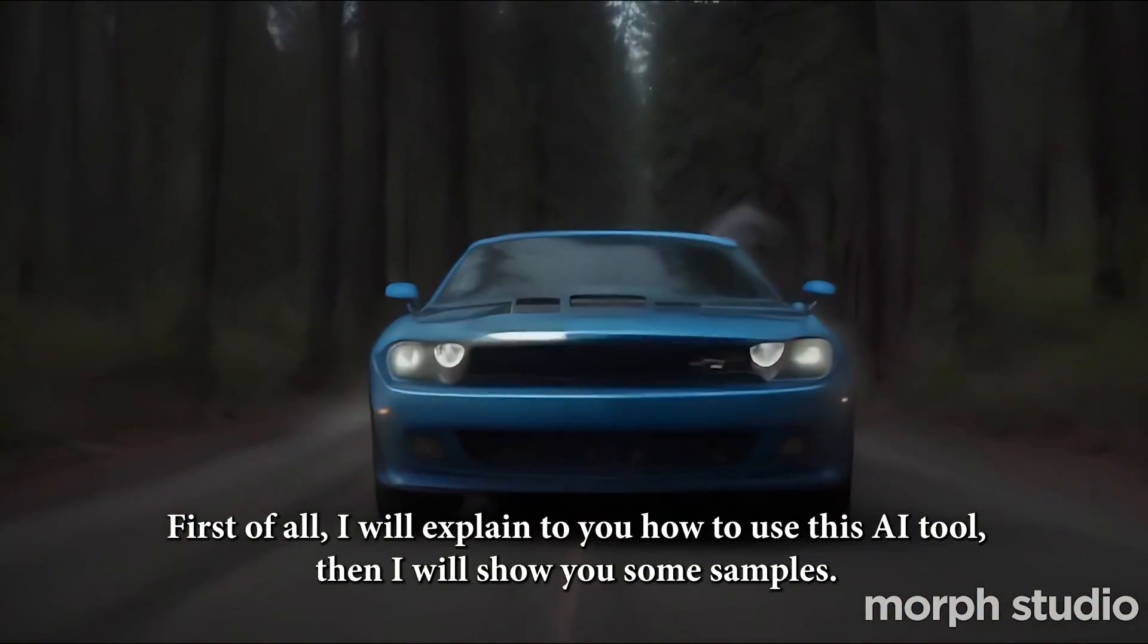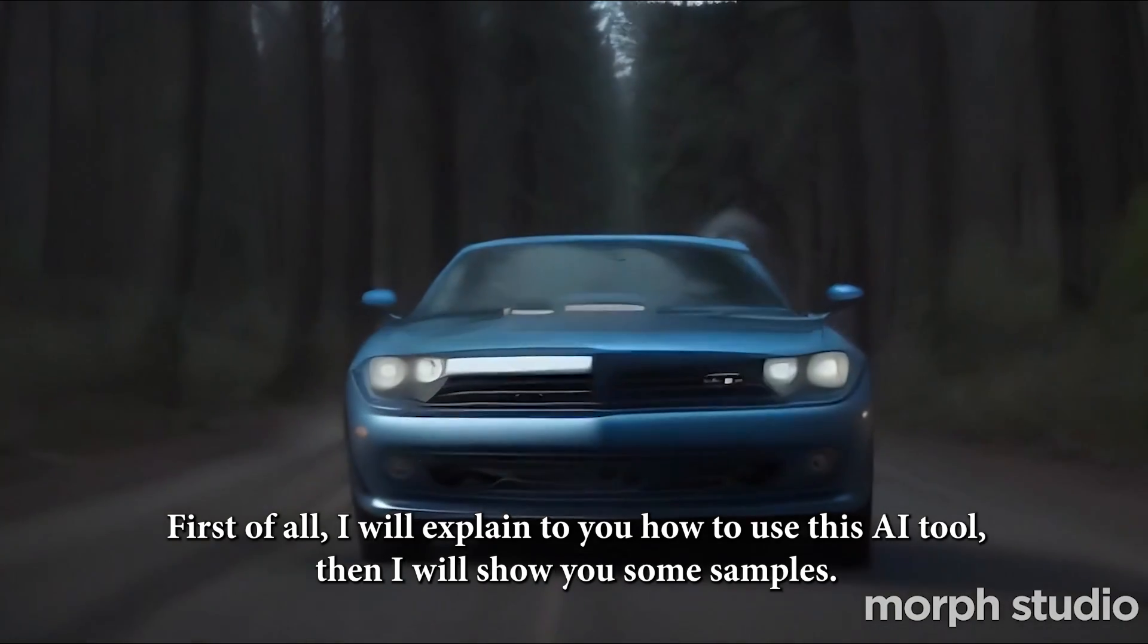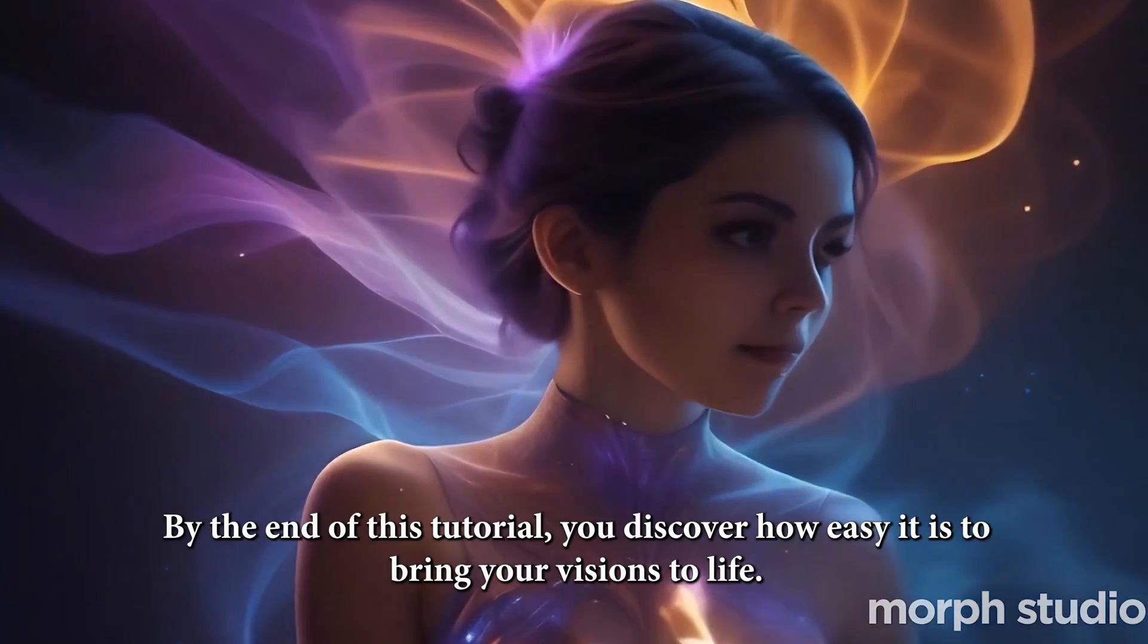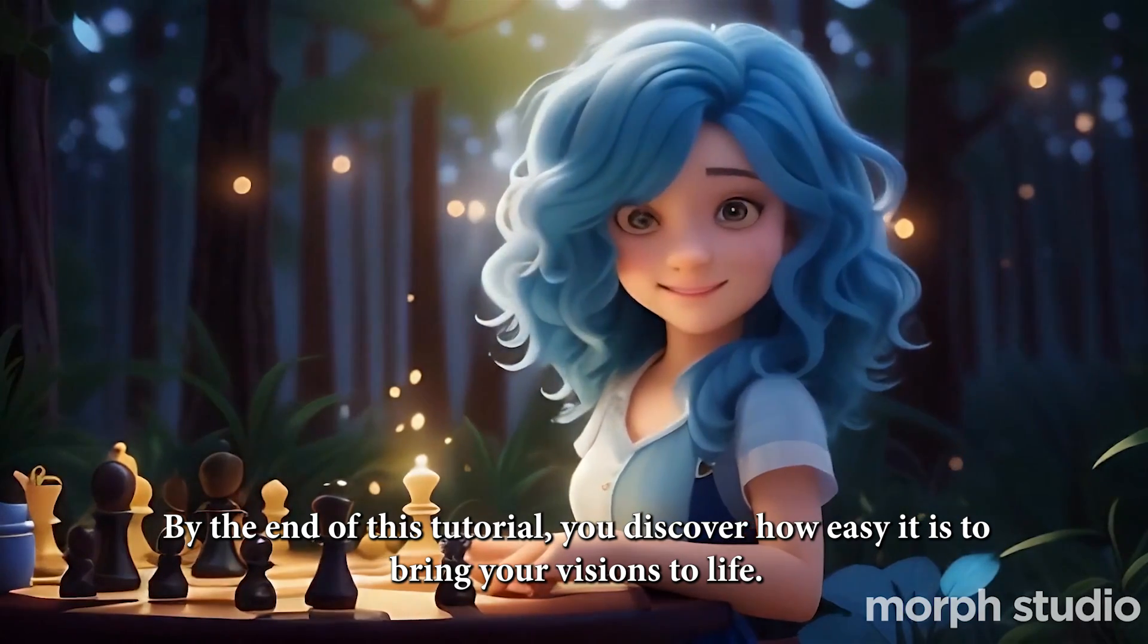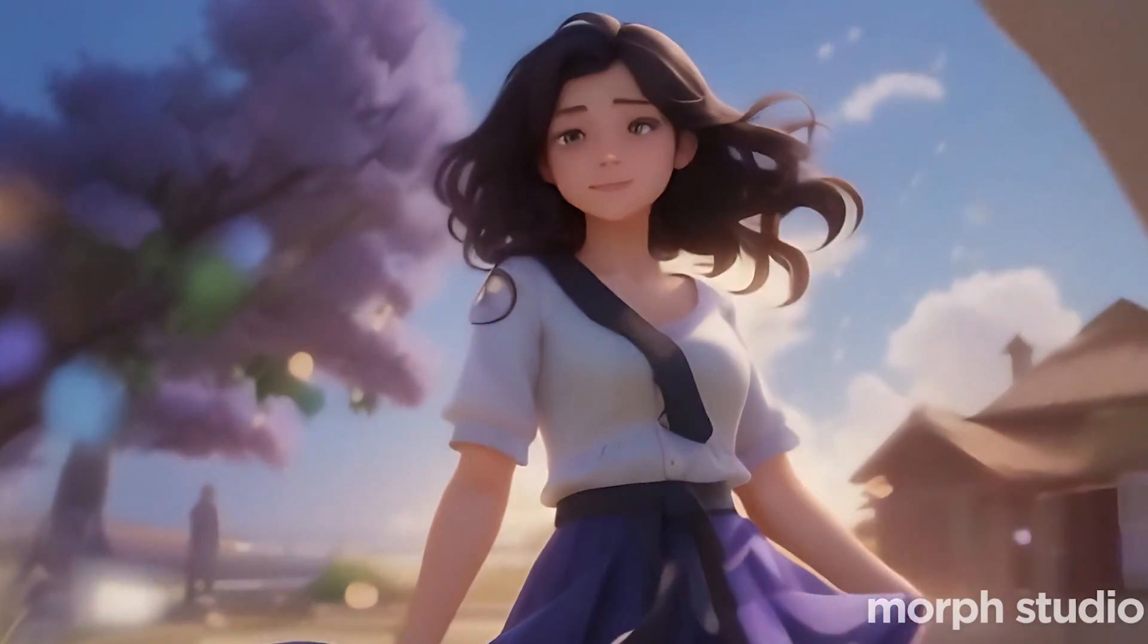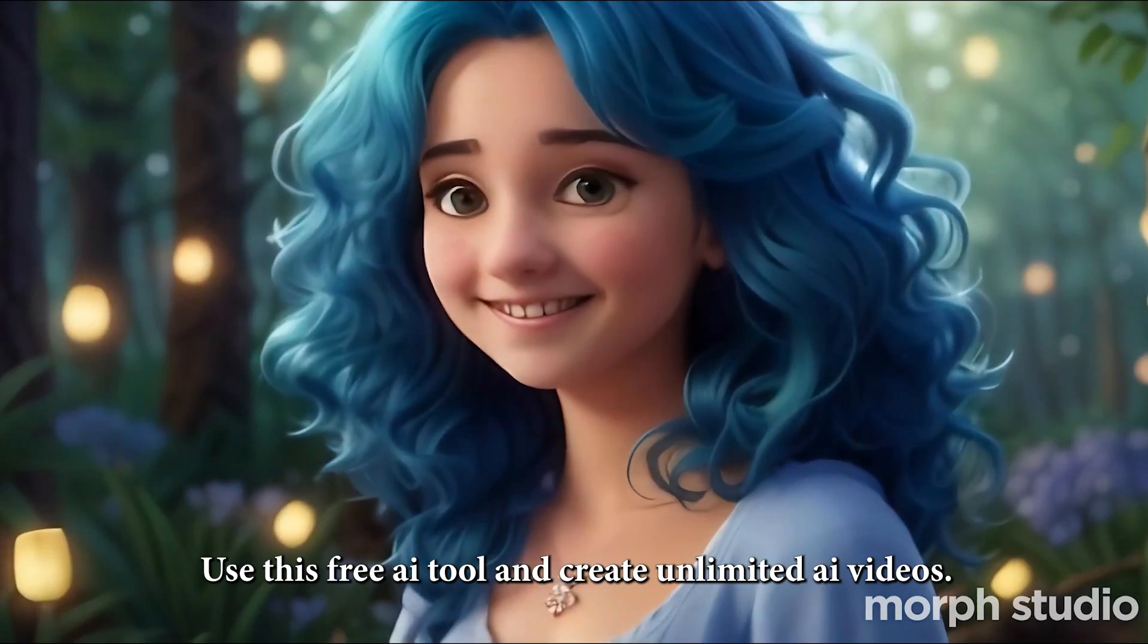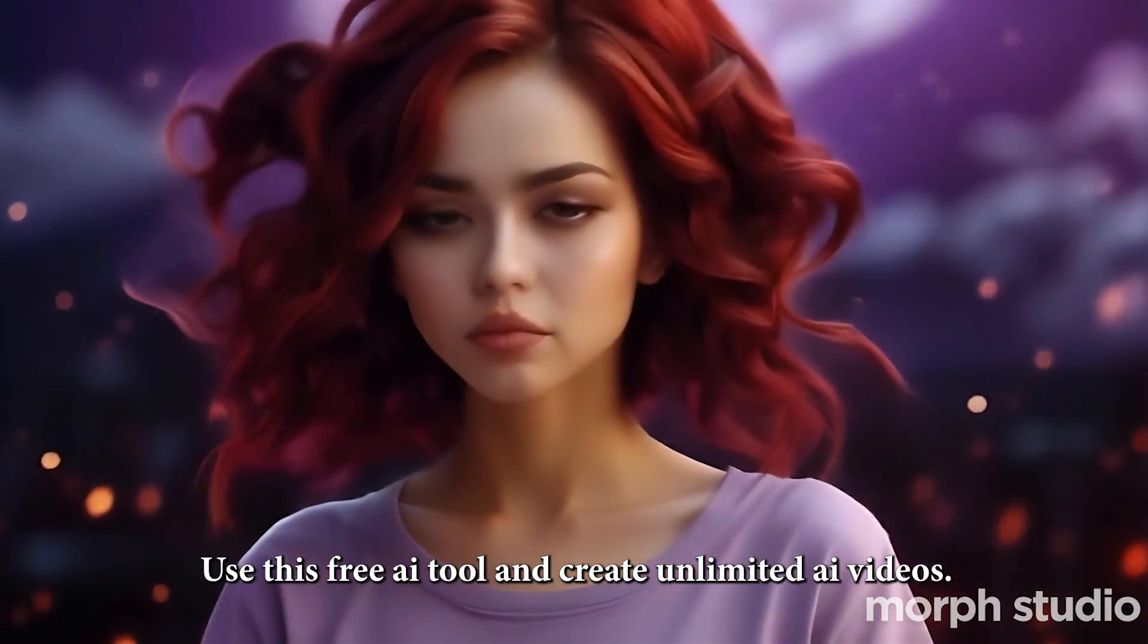First of all, I will explain to you how to use this AI tool, then I will show you some samples. By the end of this tutorial, you'll discover how easy it is to bring your visions to life. Use this free AI tool and create unlimited AI videos.